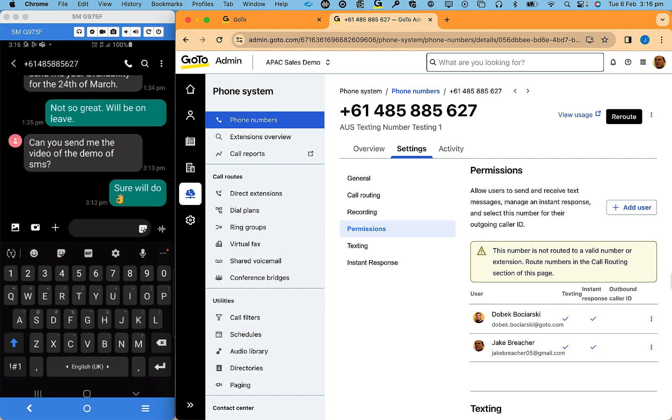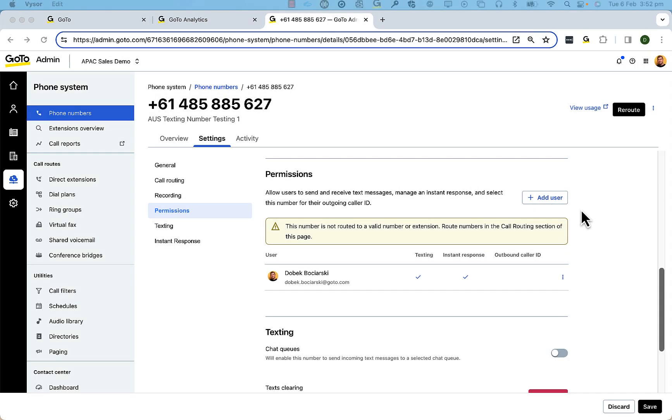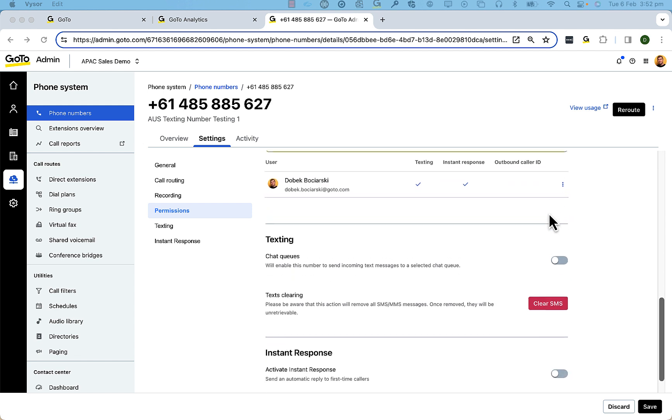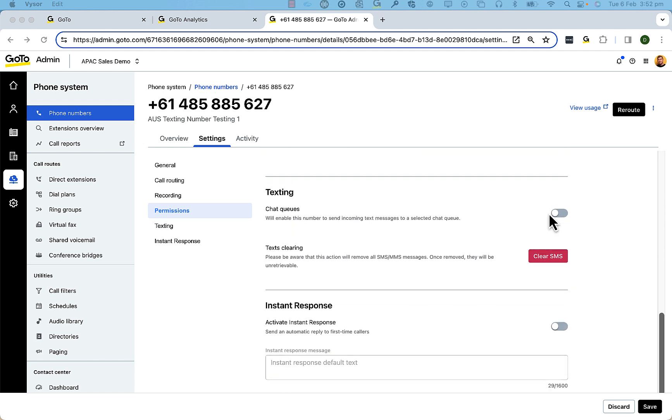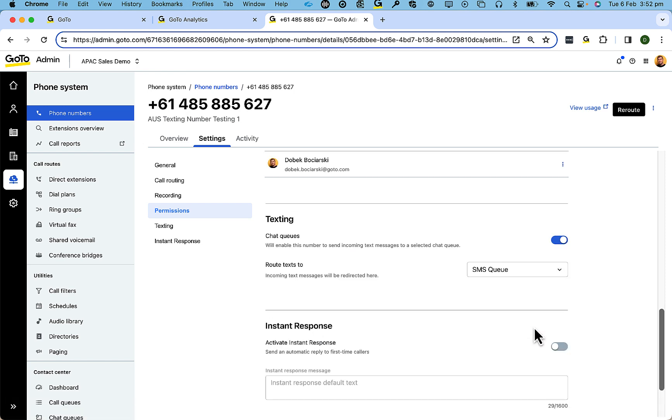If you need multiple people to access text on a particular number, a better way of achieving this is by sending the text into a queue. The setup of this changes by sending or rerouting your texting to an SMS or a chat queue. In my instance, it's called an SMS queue.